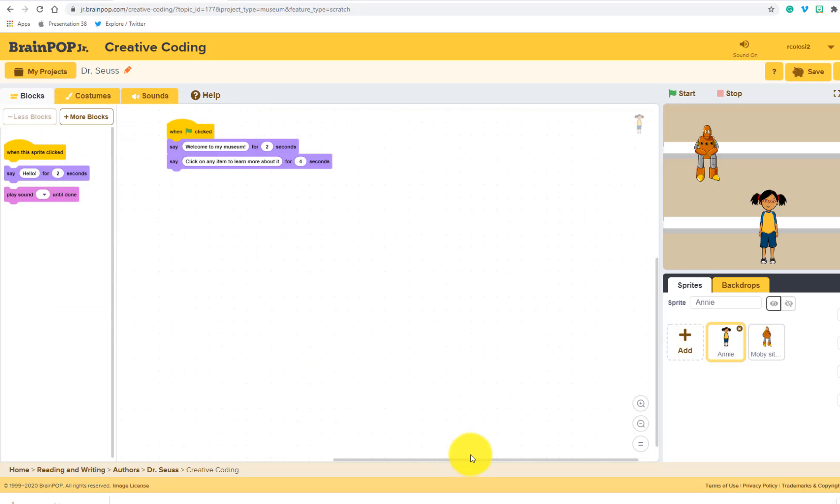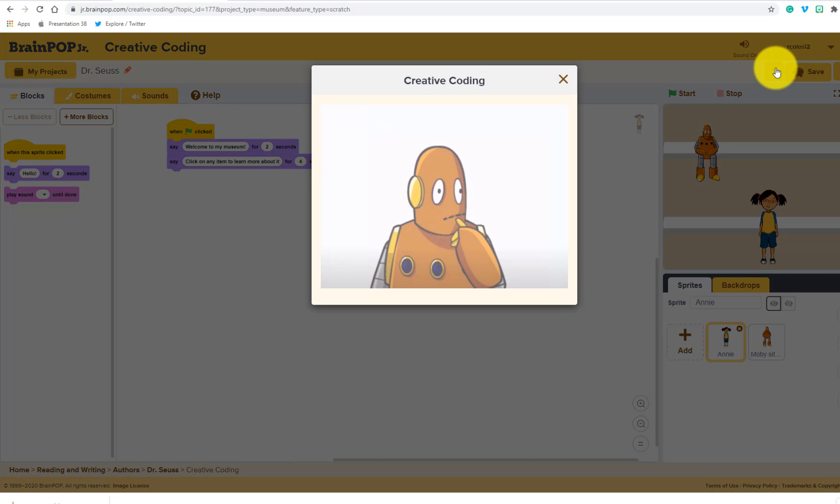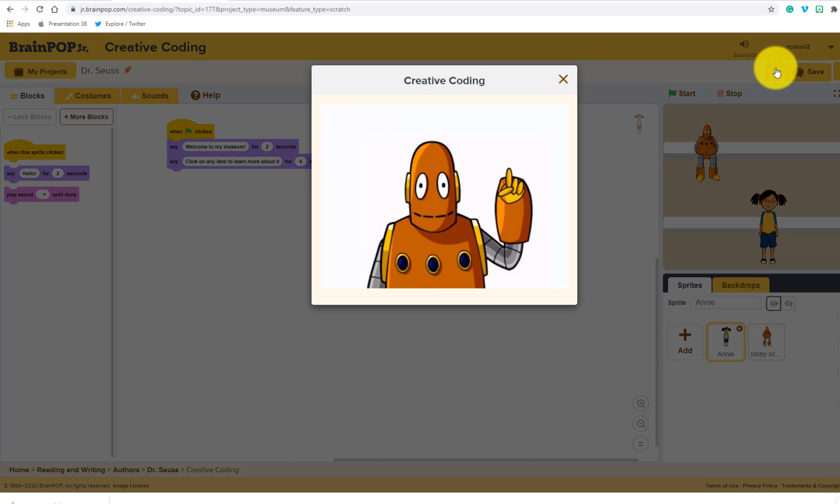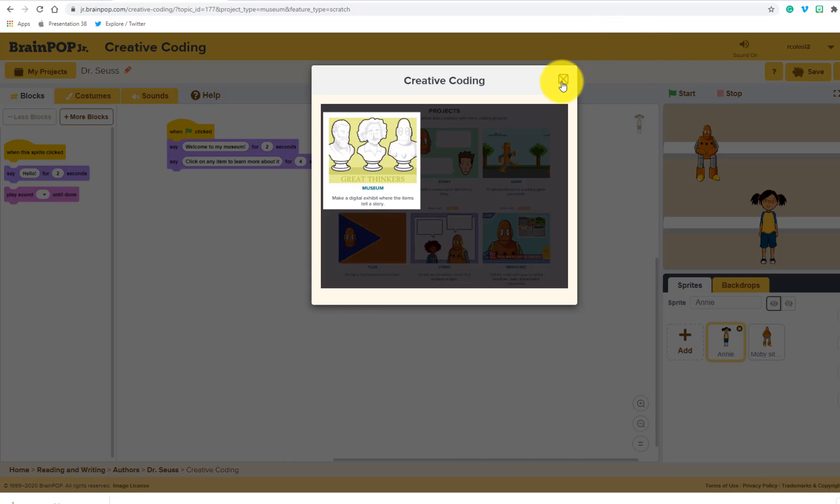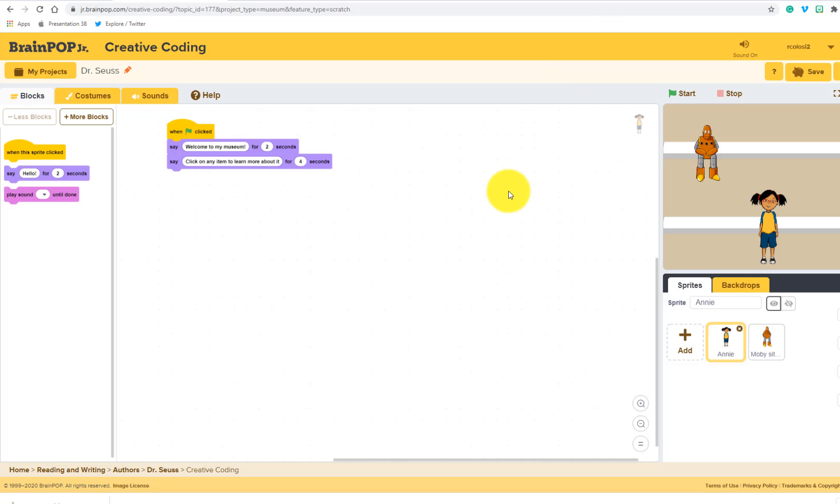Something else that might be helpful is right up here at the top. If you click on this question mark, it's a video that will walk you through the museum coding project. So it's really easy. If you've never done Scratch before, it's all block based code that you can drag and move from the left to the right. You can add different characters, that kind of thing.